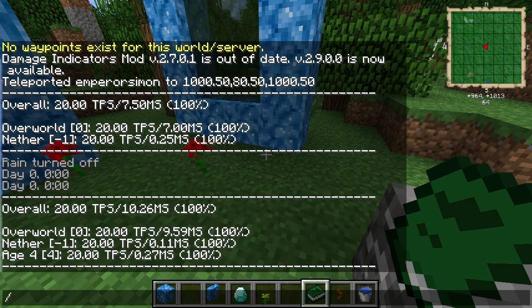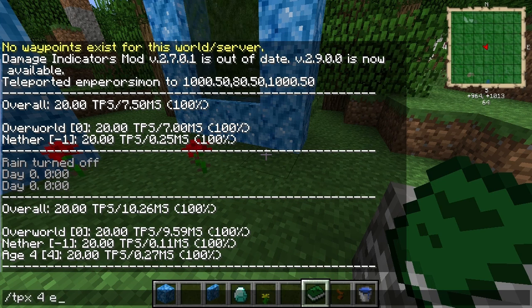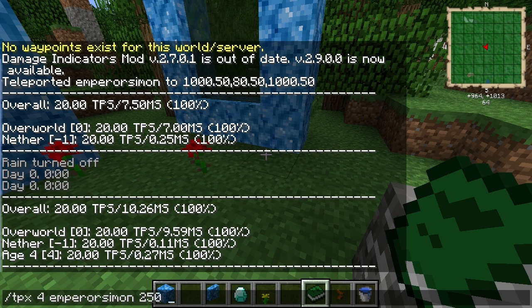So for instance, if I just wanted to go straight back there, what I would do is I would do TPX, I'd put the age number, I'd put my username, and then I would put wherever I want to go in that particular world. So say I want to go to 250, 80, 250.